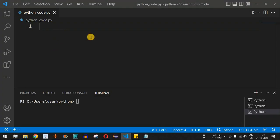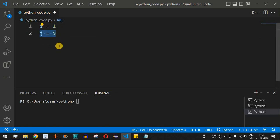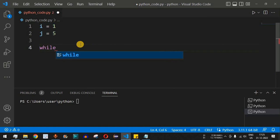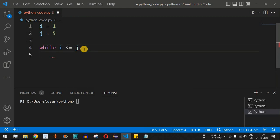Let's check this with an example. Say we want to print the first five numbers, one to five. We set variable i equal to one as the starting point and j equal to five as the ending point. We write a while loop with the condition i less than or equal to j, and inside the loop we print the value of i.